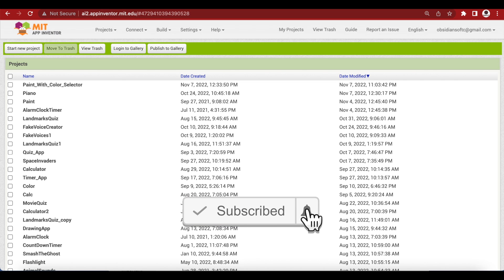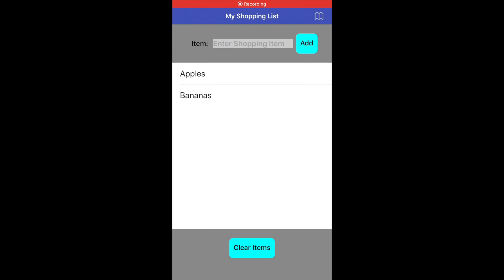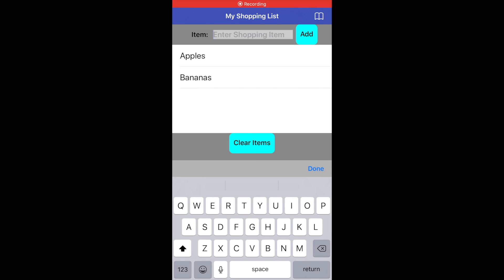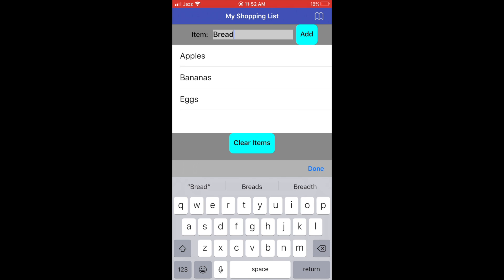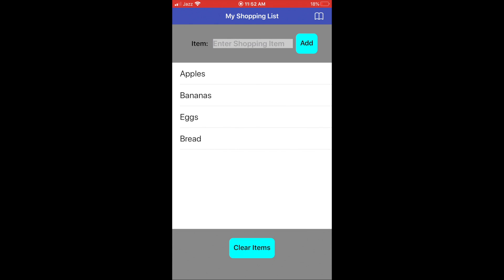Let's have a look at the demo of the app that we will be creating today. We can add a shopping list item or a to-do task by writing in a text box and pressing the add button. A list will start forming below as we keep on adding items. These items will be stored in a database on our phone storage, so you will also be learning about databases in this tutorial.